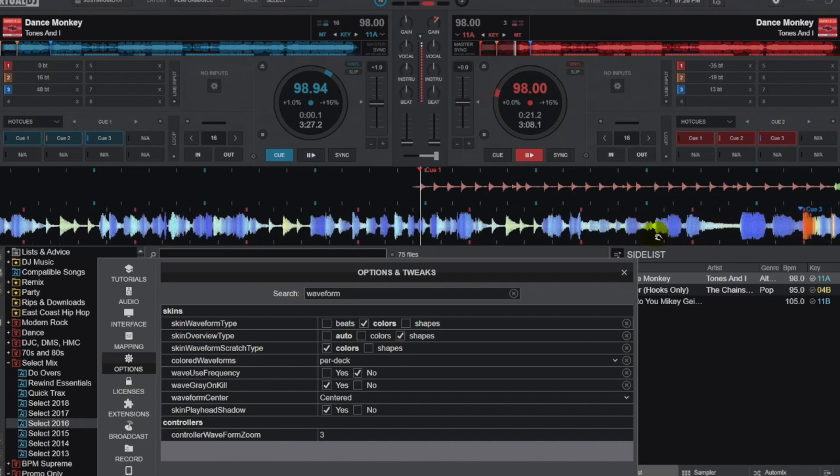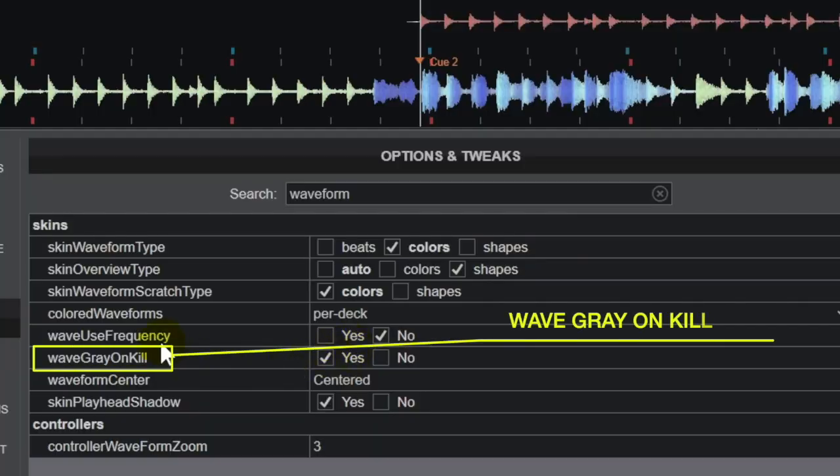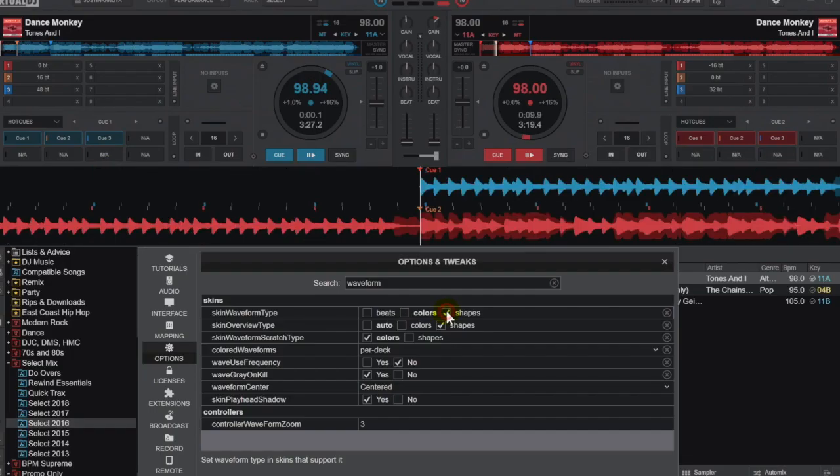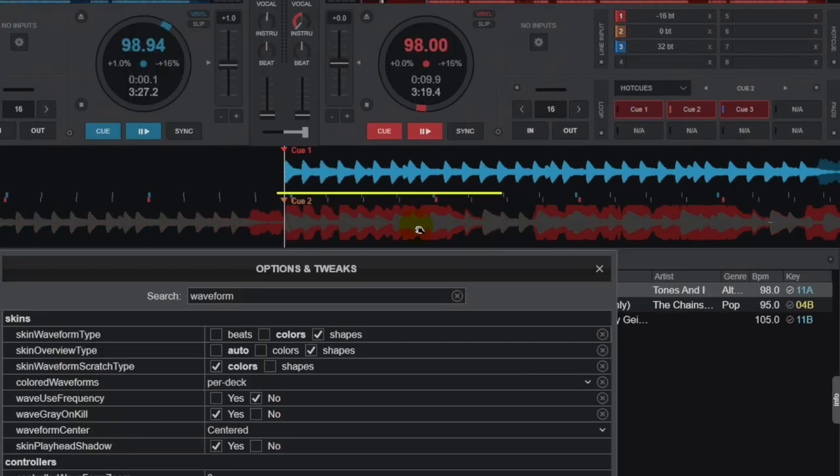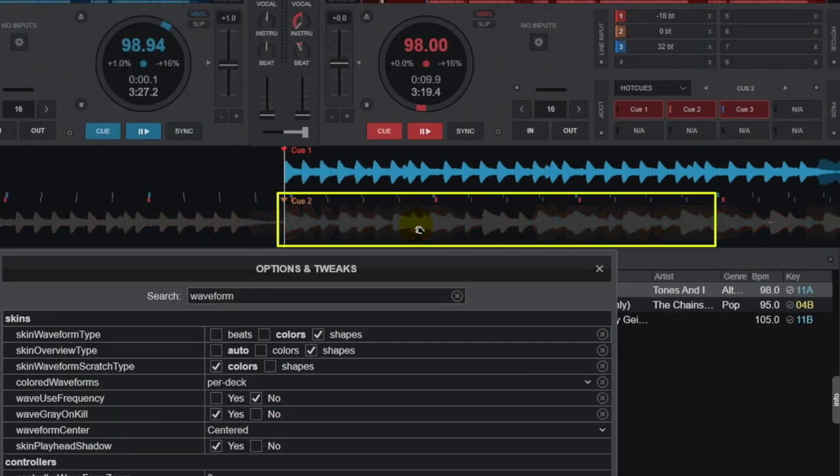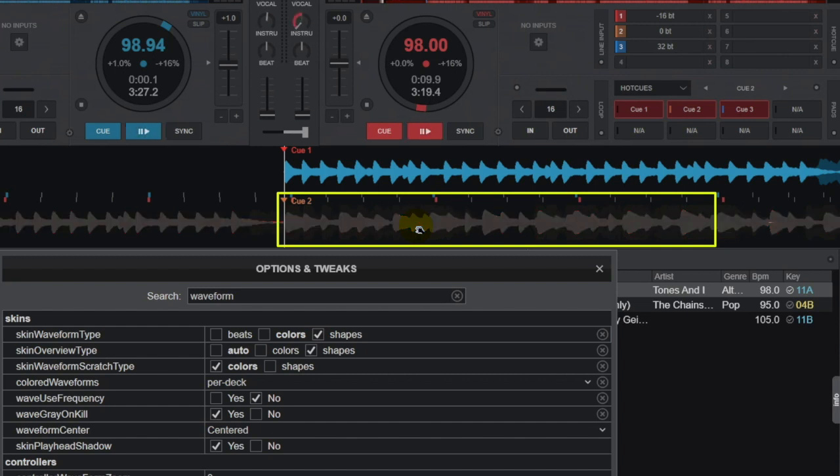The last option I want to talk about is wave gray on kill. I know it sounds a little ominous. I'm going to go back to shapes and now we can see the stems right in there. As I start to kill the different sections of the song, it's now gone gray. This is helpful because now we actually know which part of the song is not there anymore. Right now I've killed the vocal so it's gone. I've killed the instrumental and now that's gone.